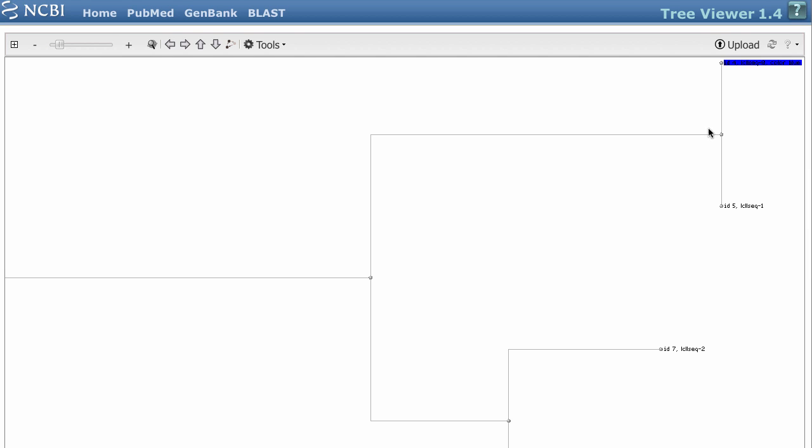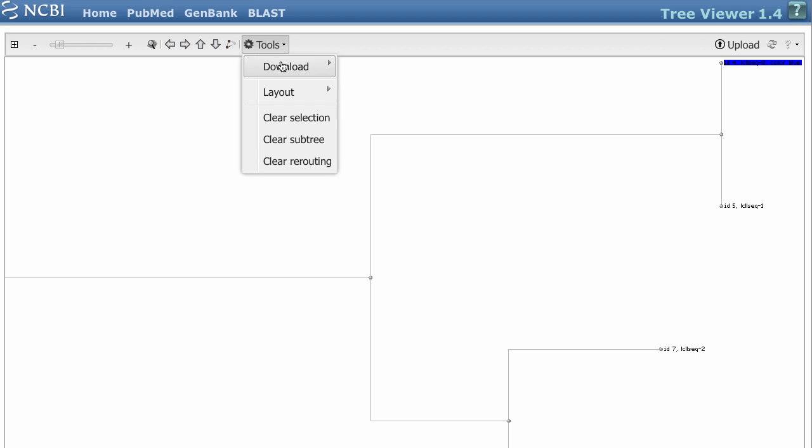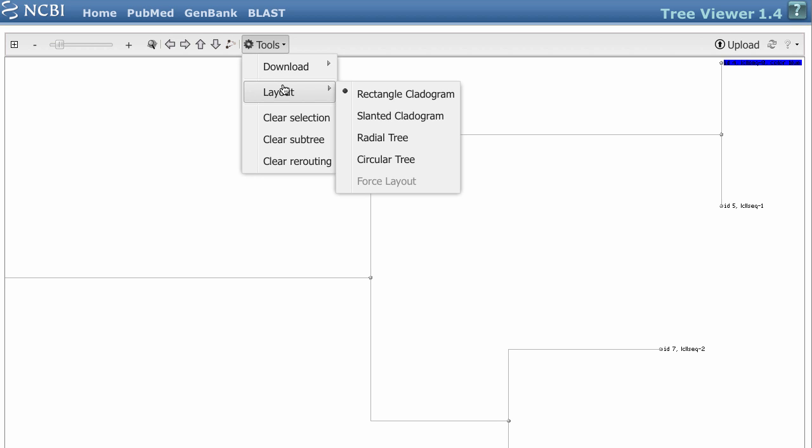If you want to view your tree in a different layout, choose Tools, Layout. I'll change mine to Circular Tree.